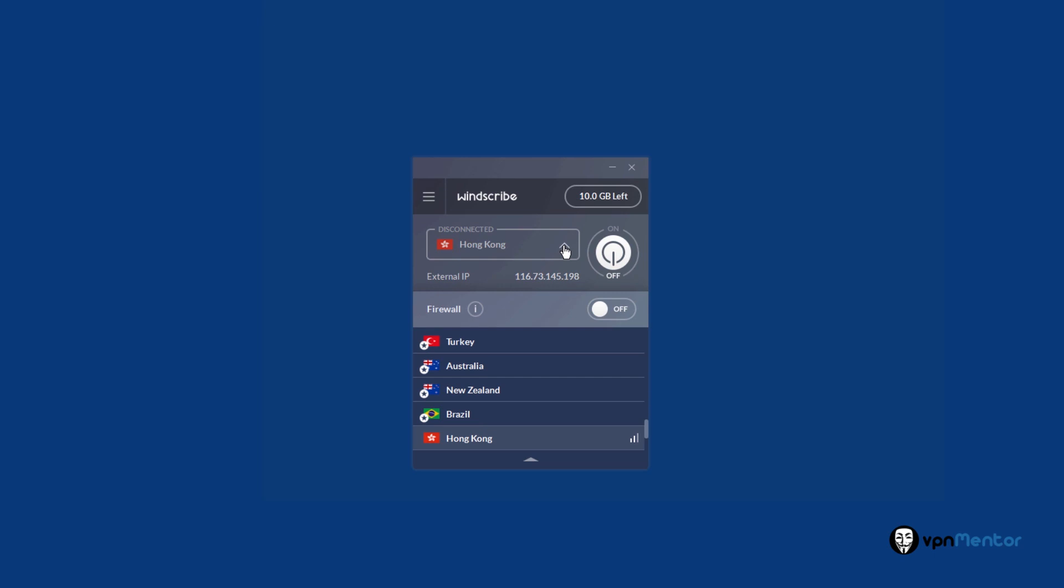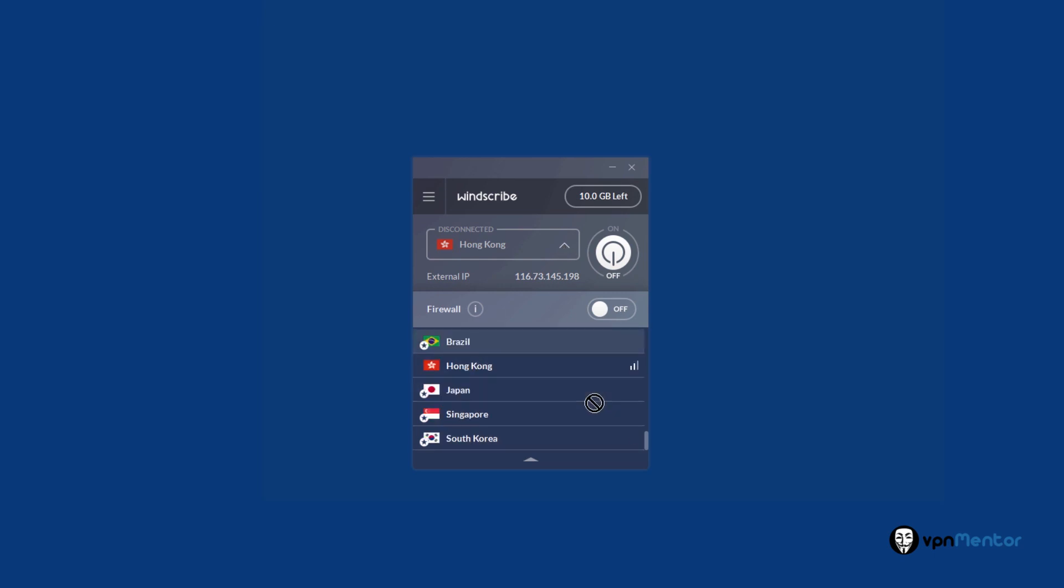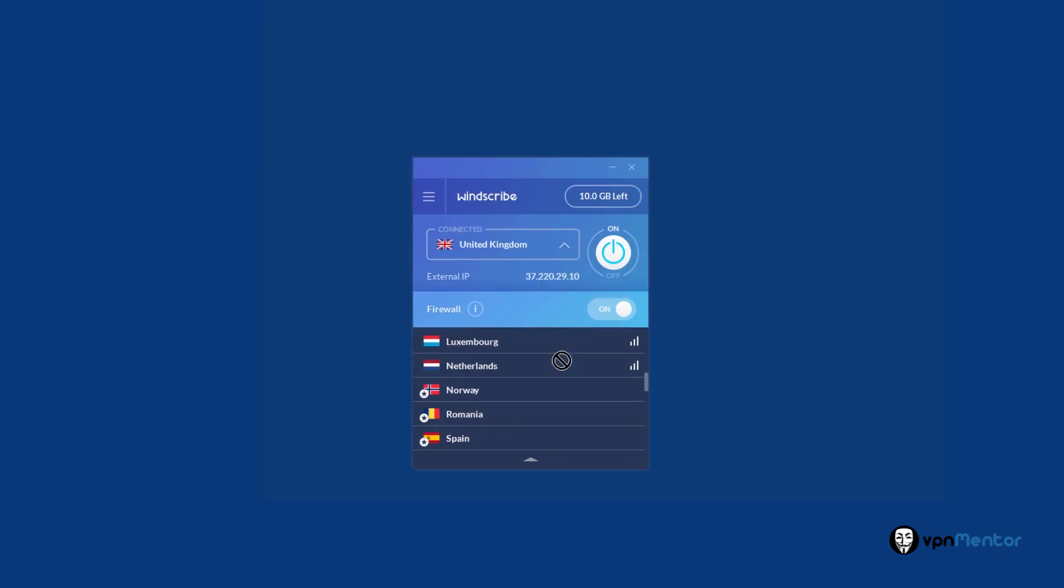You can see all the server options and signal strength here. For me, the quickest option is Luxembourg. I'm selecting that and it connects within seconds.